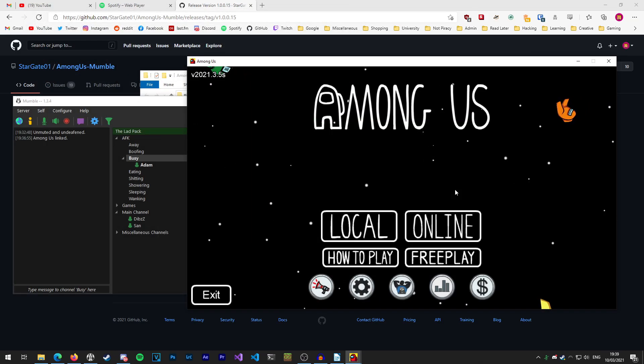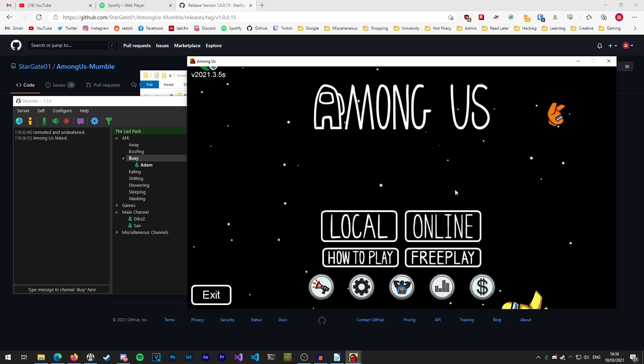And now you're ready to start using proximity chat in Among Us. One quick thing I forgot to add when I was recording earlier is how to disable the mod or stop using it if you don't want to use proximity chat anymore.